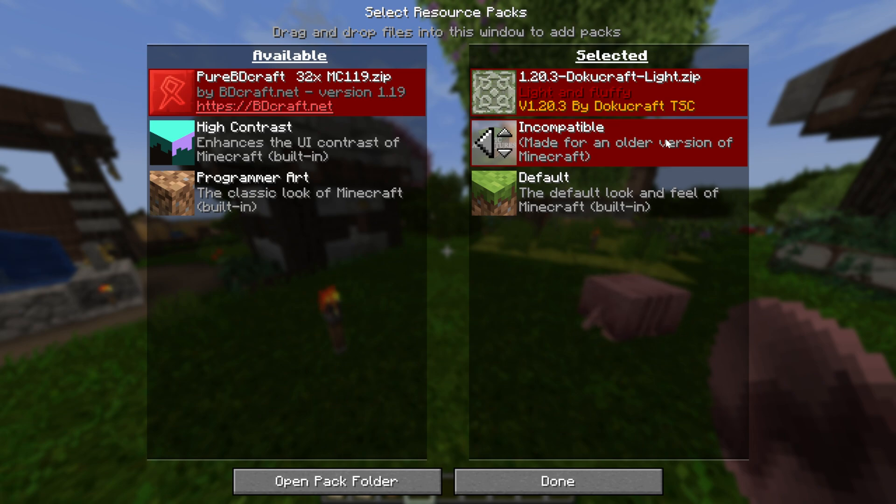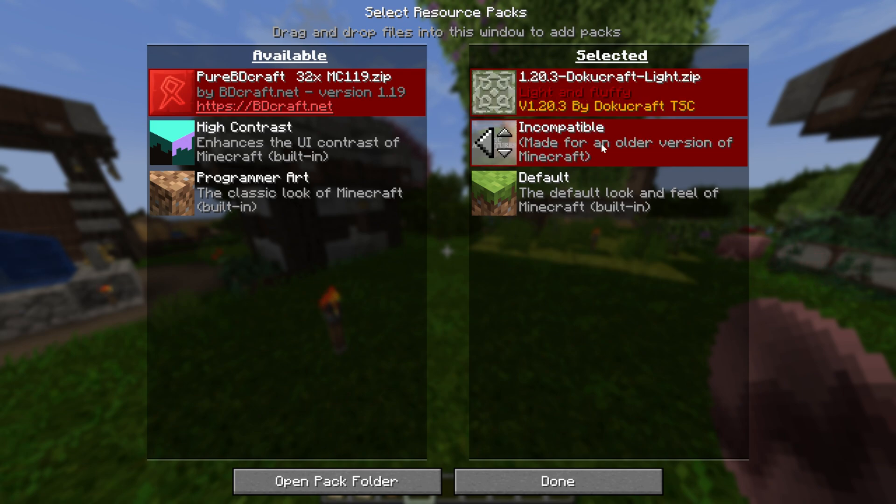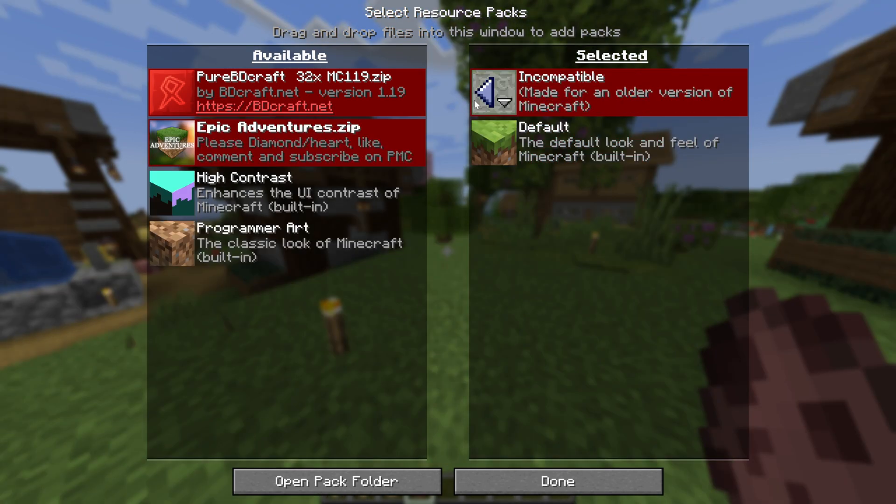This is especially helpful if you have like a weapons pack. So you can put the weapons pack first, that means the weapons would be whatever the weapons pack is. And then under that, you could put Epic Adventures or Pure BD Craft or Faithful or any other texture pack, and all the rest of the textures other than the weapons would be Faithful, and then anything Faithful didn't have would be Default.